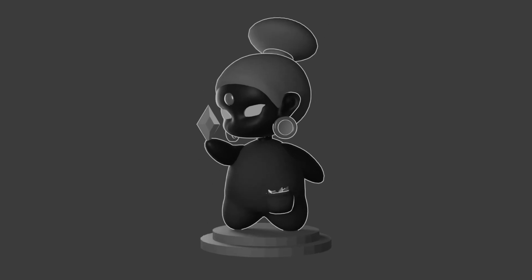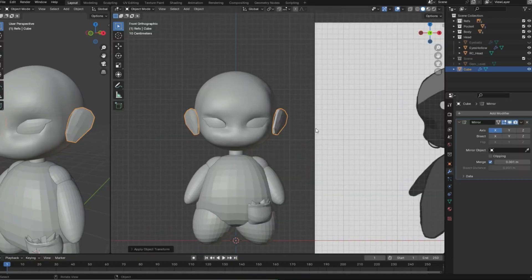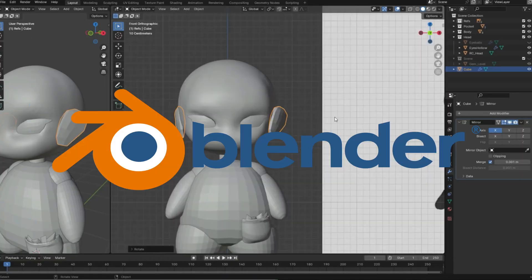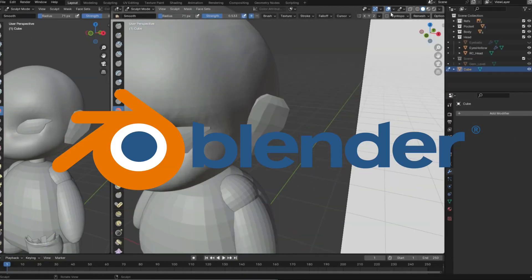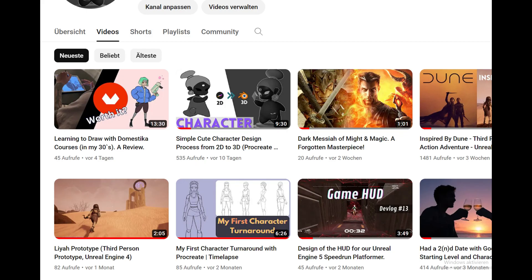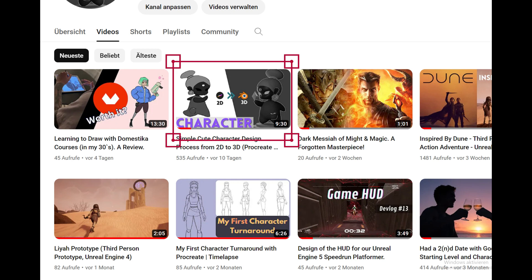If you are interested in the creation process with Blender, check this video out on my channel. Thanks for watching and bye.